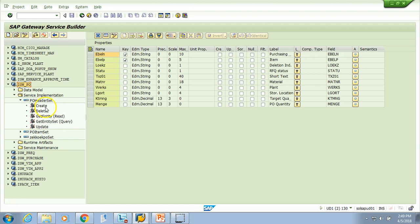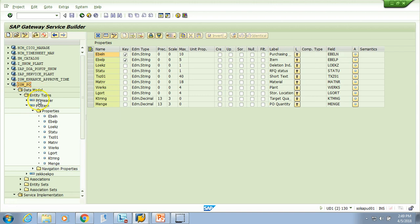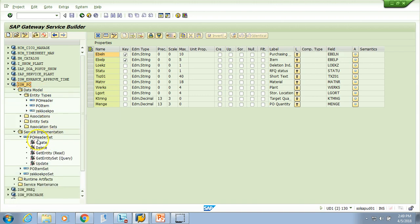If you see this, there are some tools or icons, and you have methods: Create, Delete, Get Entity, Get Entity Set, and Update. In OData, whenever you see 'set' you understand it holds multiple records — like a table. If you just see an entity type like 'PO header' it's a structure; 'PO header set' means it's a table. We always deal with CRUD operations: C for Create, R for Read — Get Entity is for one record, Get Entity Set for multiple — U for Update, and D for Delete.